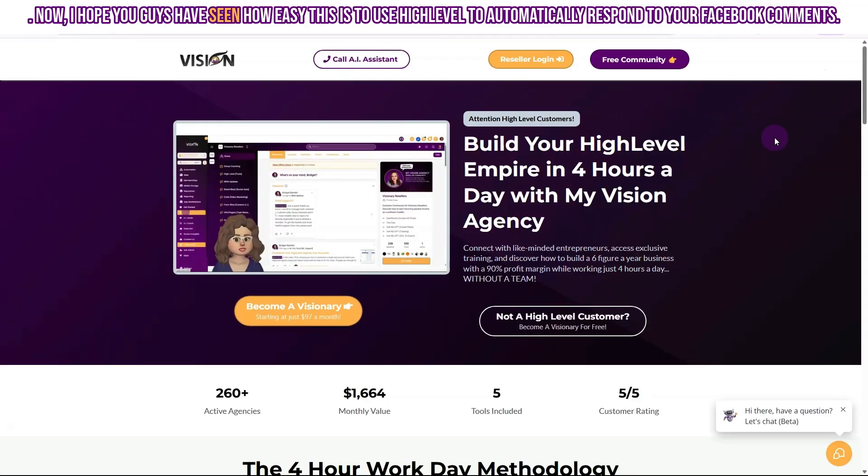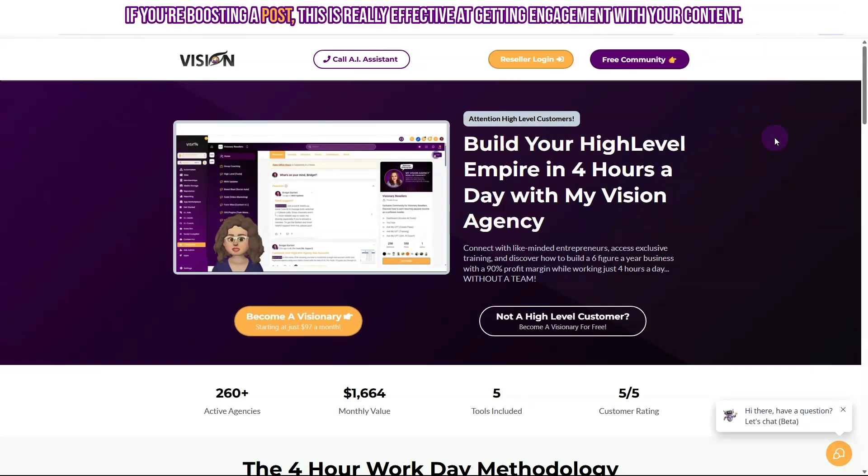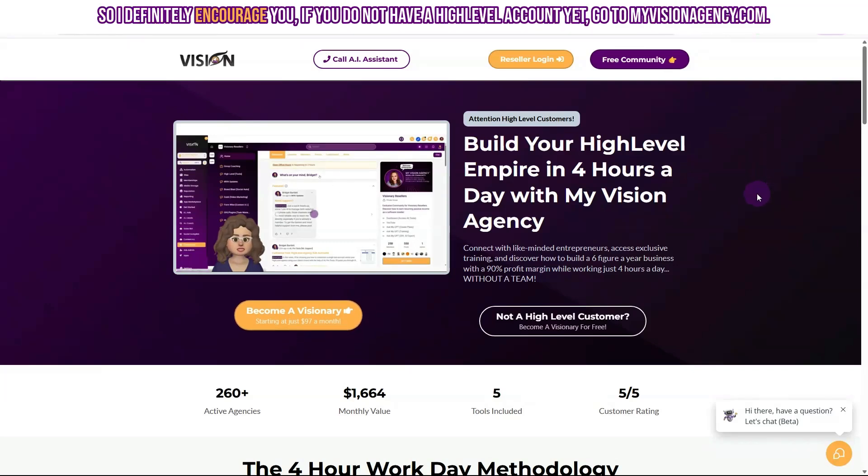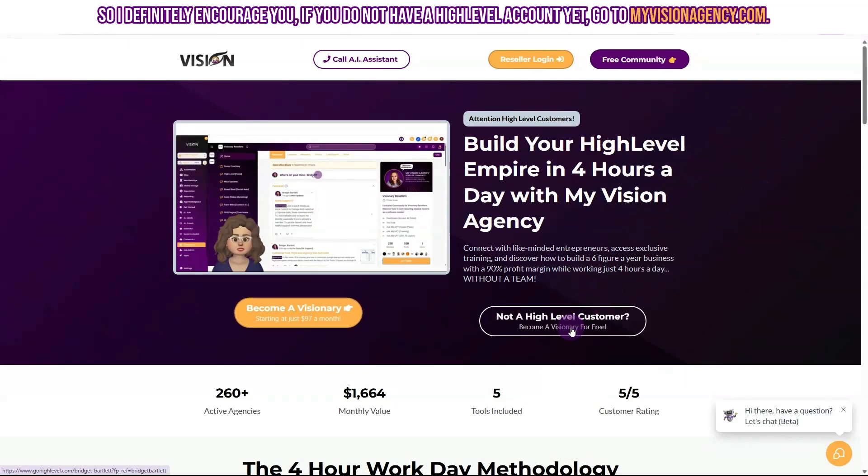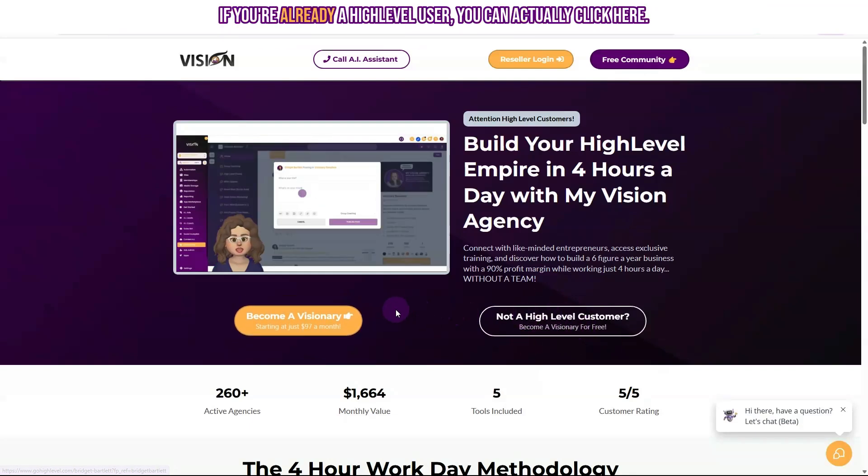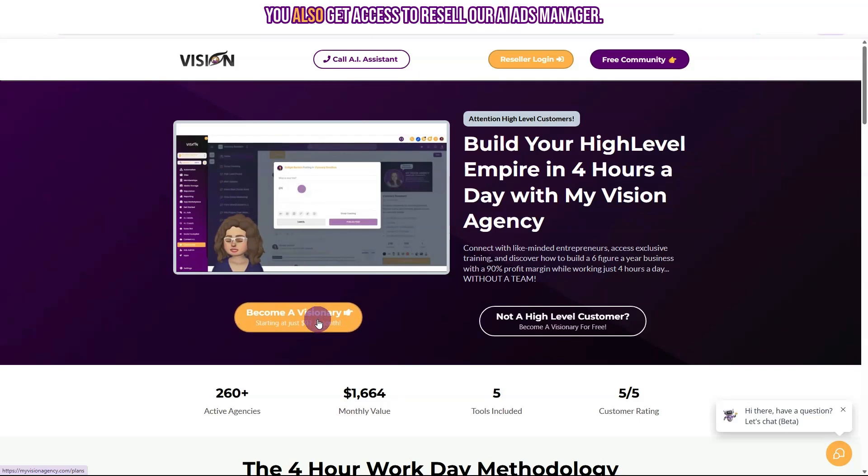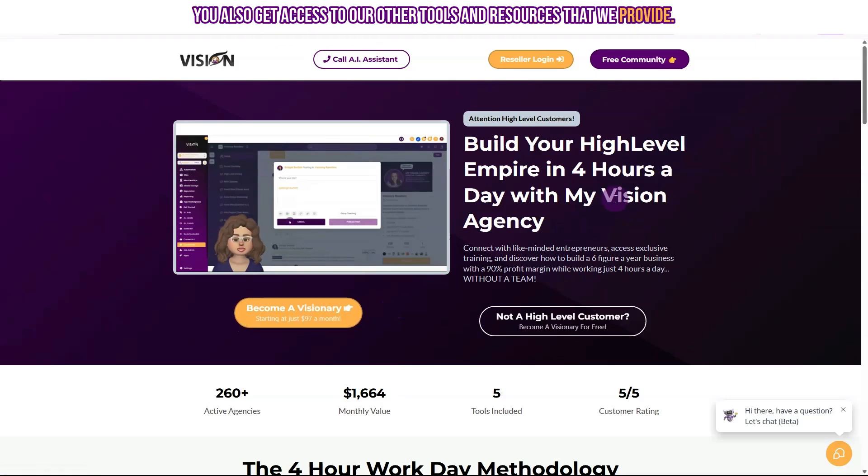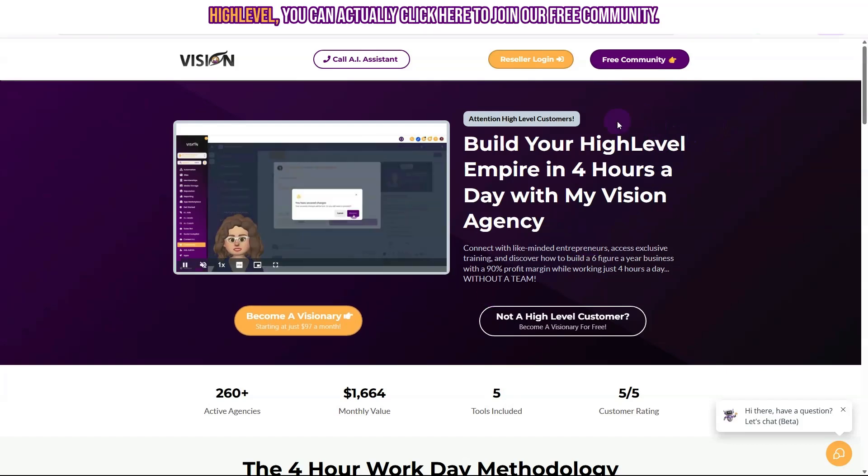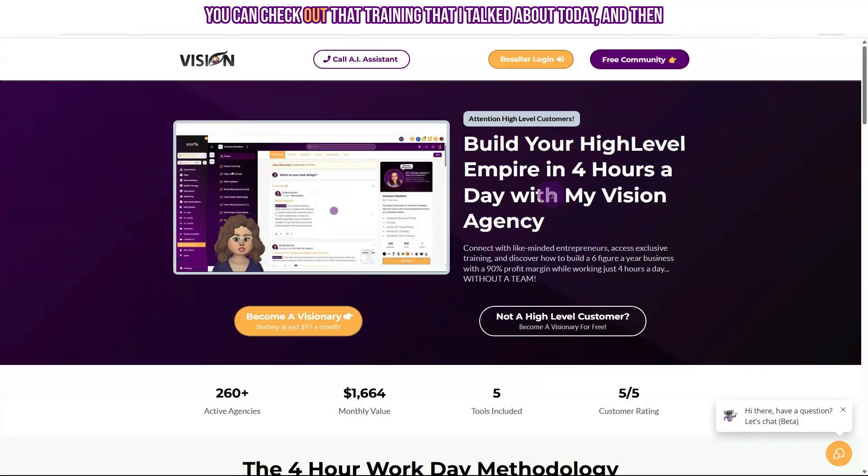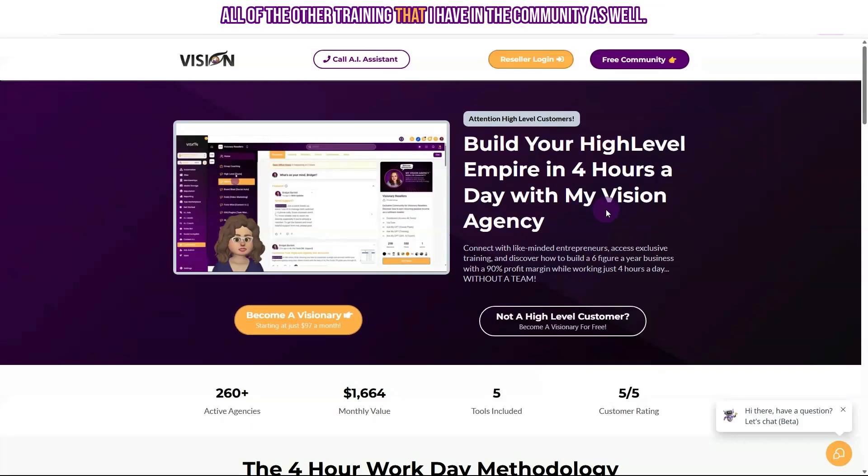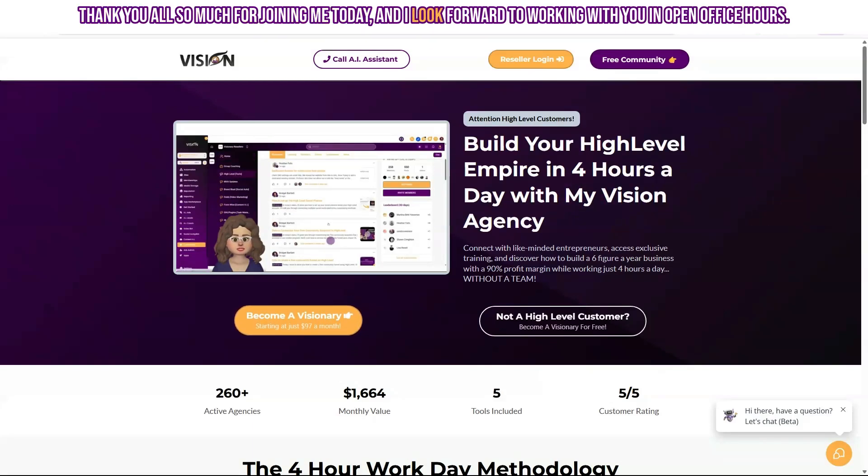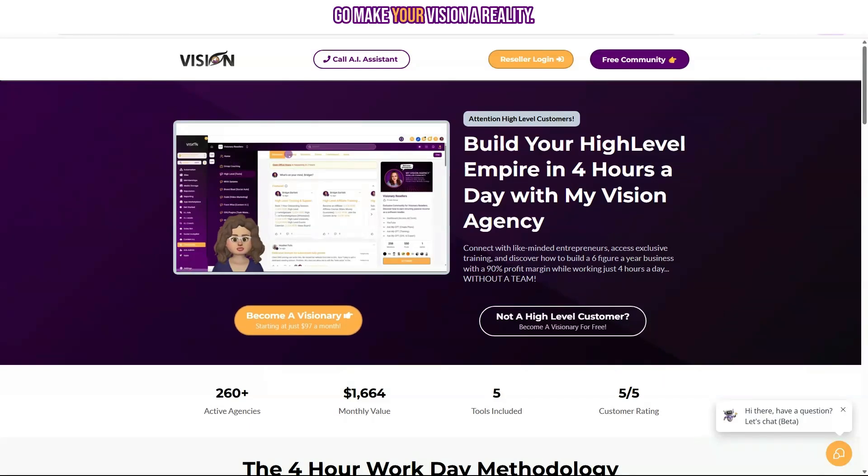Now, I hope you guys have seen how easy this is to use high level to automatically respond to your Facebook comments. If you're boosting a post, this is really effective at getting engagement with your content. So I definitely encourage you if you do not have a high level account yet, go to myvisionagency.com, click here to create a high level account. If you're already a high level user, you can actually click here, you'll get access to our reseller program, where we have live coaching five days a week, you also get access to resell our AI ads manager, you also get access to our other tools and resources that we provide. If you're not quite sure or you're not ready to sign up for high level, you can actually click here to join our free community. You can check out that training that I talked about today, and then all of the other training that I have in the community as well. Thank you all so much for joining me today, and I look forward to working with you in open office hours.